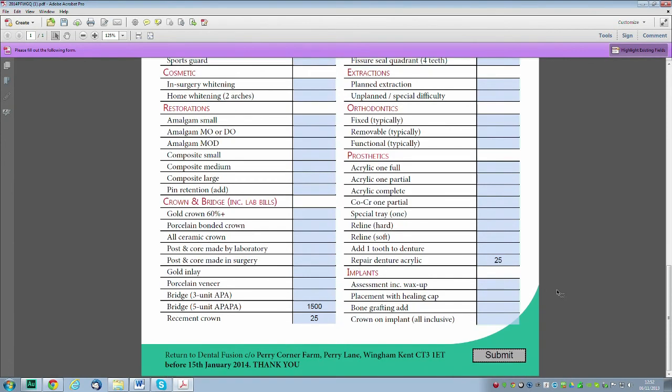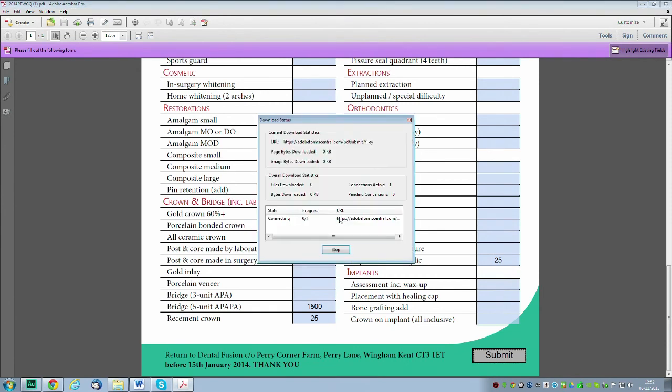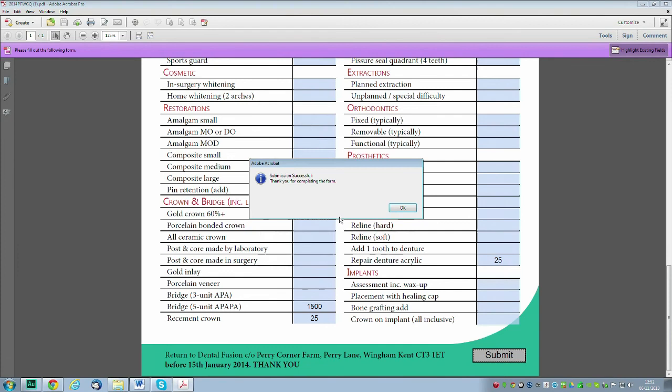Finally, you'll come to the submit button. When you click it, it will ask if you're happy to send it to Adobe Form Central, who's collating this for us. You can untick the option for all PDF documents. Just click Allow, and that will upload the form to our form handler. You'll get a message saying 'Submission successful. Thank you for completing the form.' That's really all you need to do.